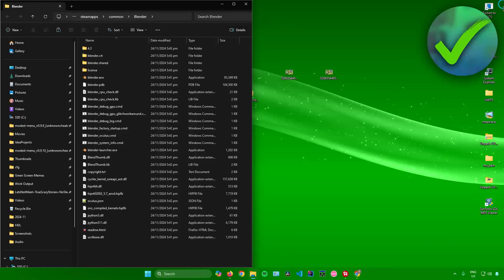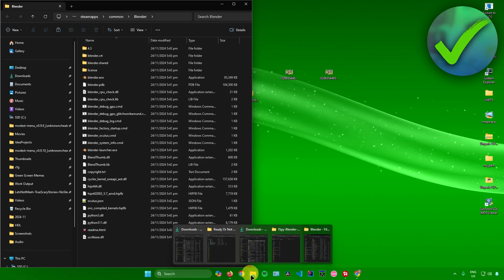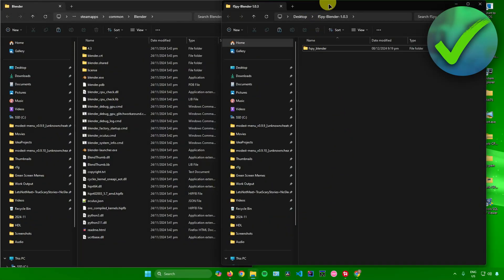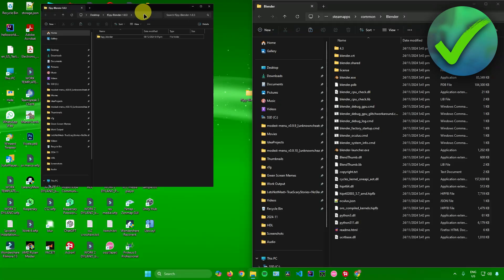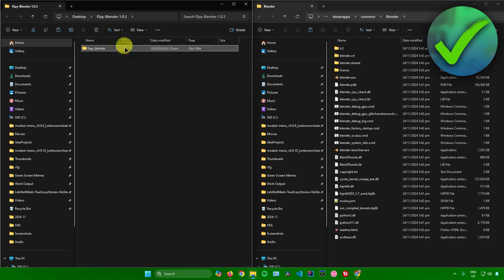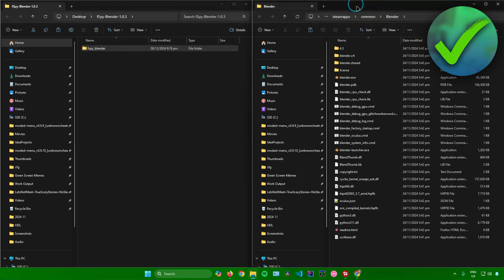Now open the other file explorer which contains the FSPY add-on. In here, copy this folder right there, the FSPY Blender folder. Just copy it.